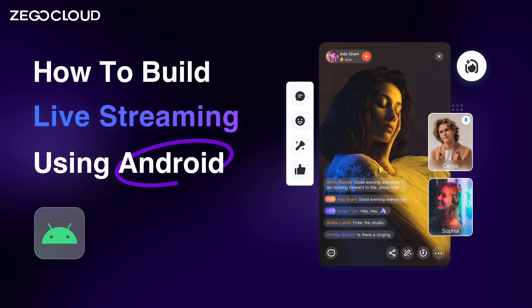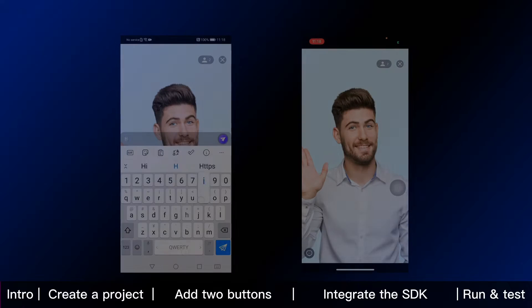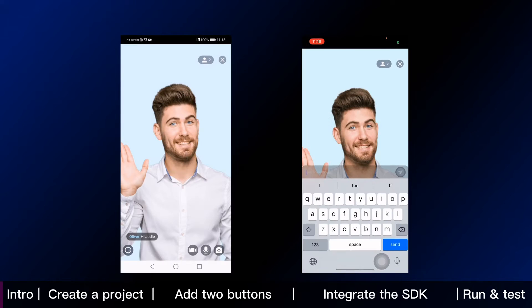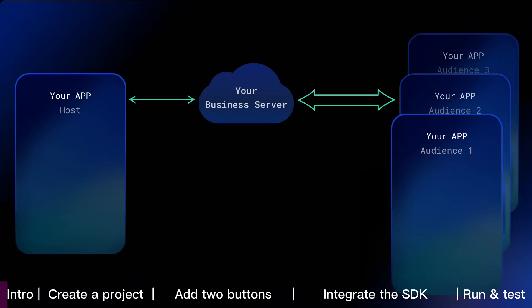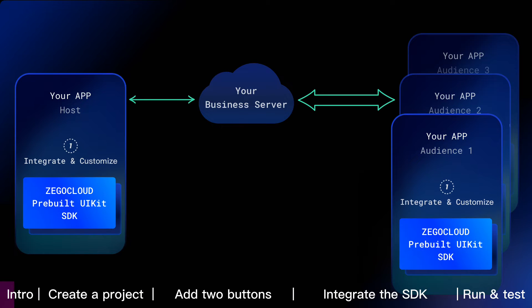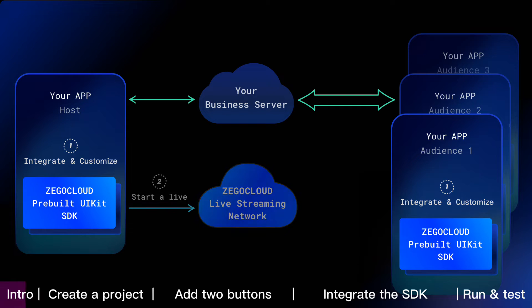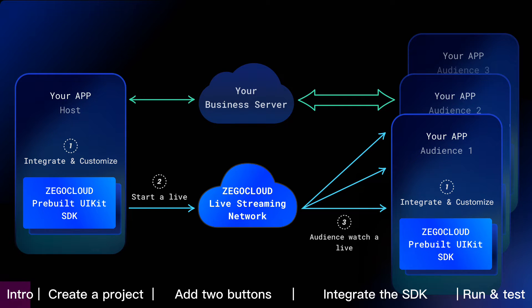This Android tutorial shows how to build live streaming into your app with Zego Cloud. To embed live streaming feature, we are going to integrate and customize Zego Cloud pre-built UI kit SDK into your app. Then host start a live and audience watch a live with Zego Cloud real-time or content delivery network. It's that simple.